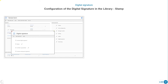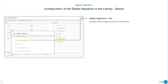We are going to see all the different possible options to configure a signature. If we click on Digital Signature, the first thing to do is to activate it — Digital Signature: yes. This enables users to sign documents in the library. If this wasn't activated, we wouldn't be able to sign any of the documents in the library.